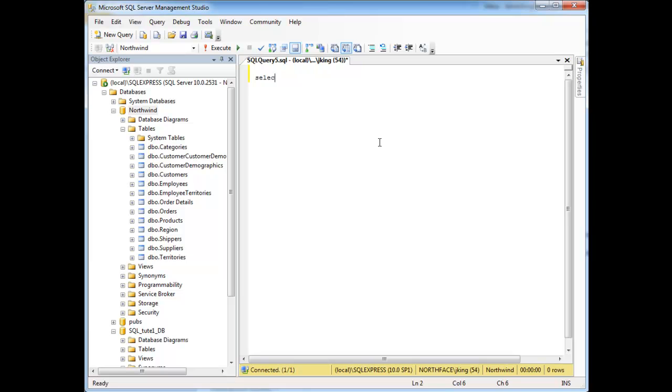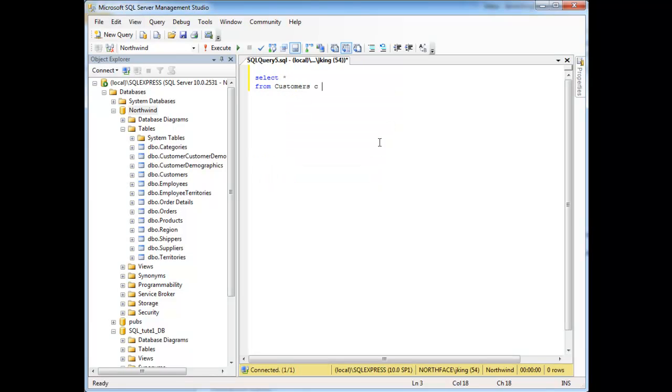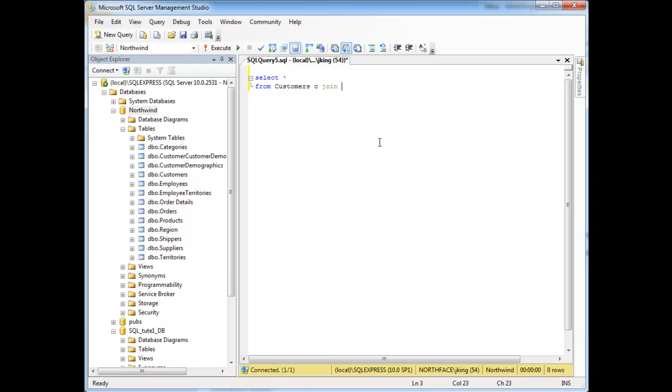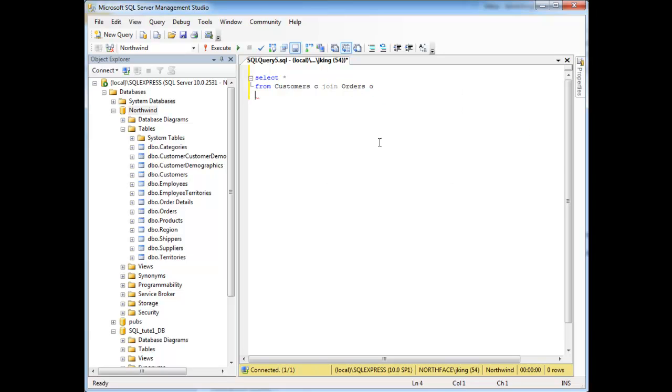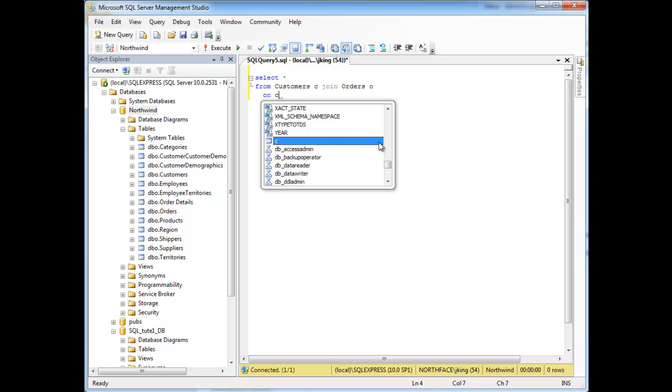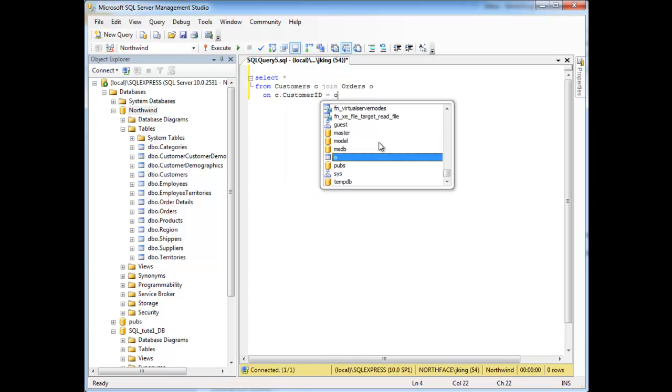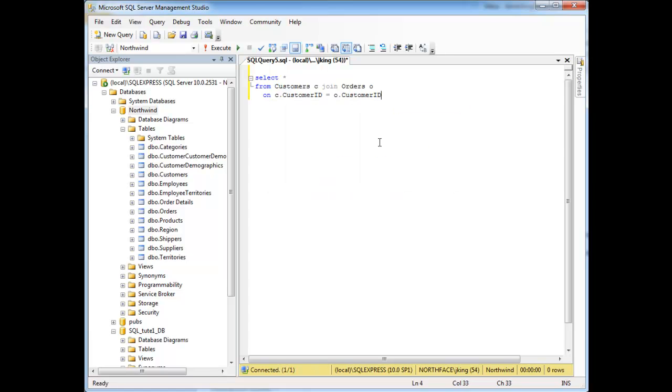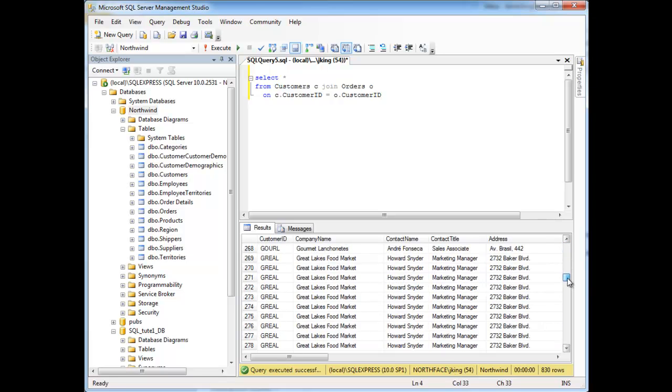So anyway, going back here, let's select splat from customers. I'm going to alias the table name. Join orders on c.customerid equals o.customerid. Execute the query. Here we have all the customers who have placed an order.